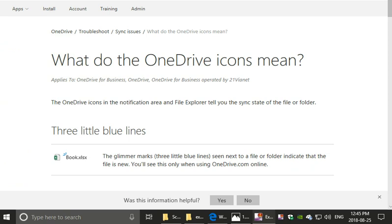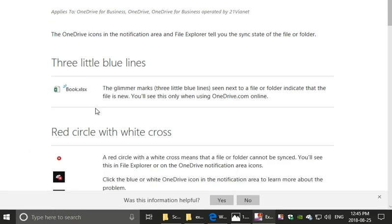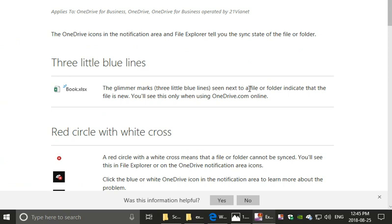According to the site support.office.com, they said that the glimmer marks, three little blue lines seen next to a file or folder, indicate that the file is new. You will see this only when using OneDrive.com online.